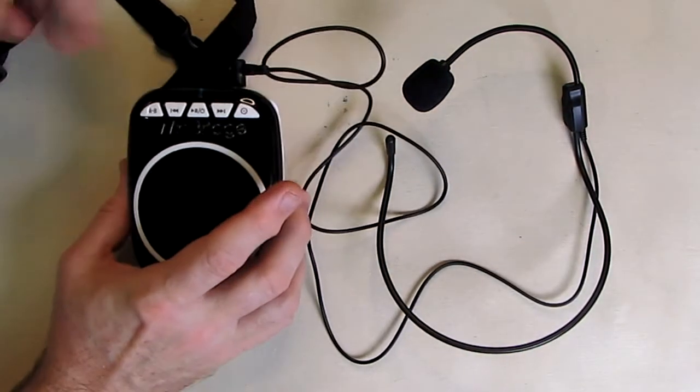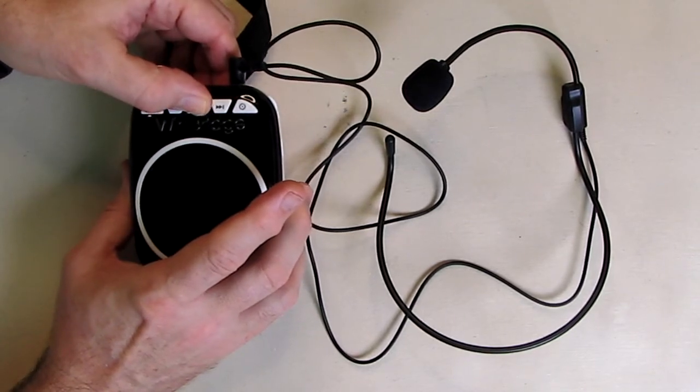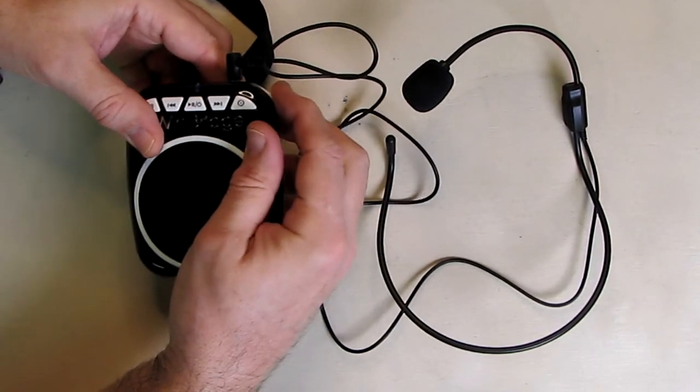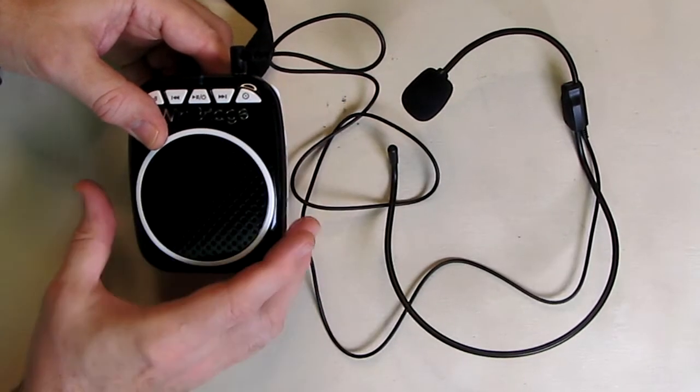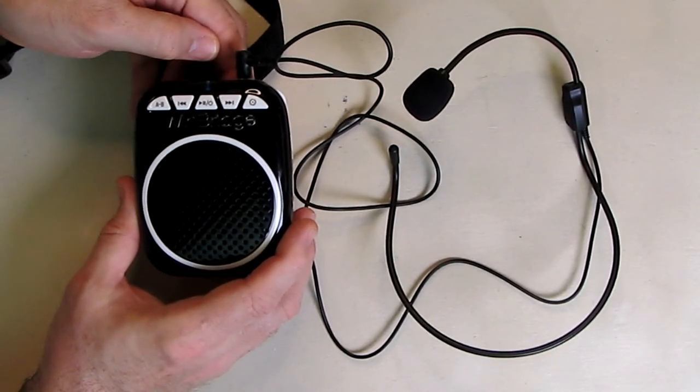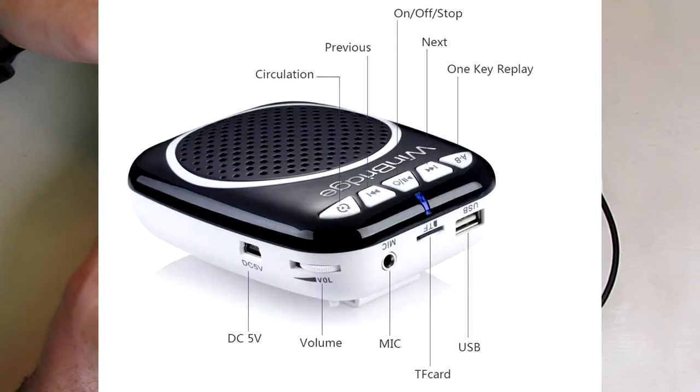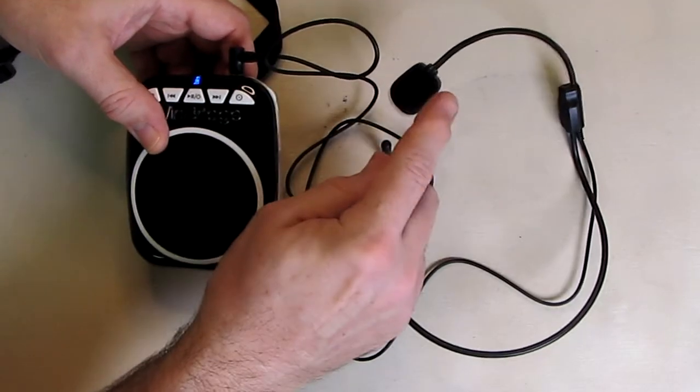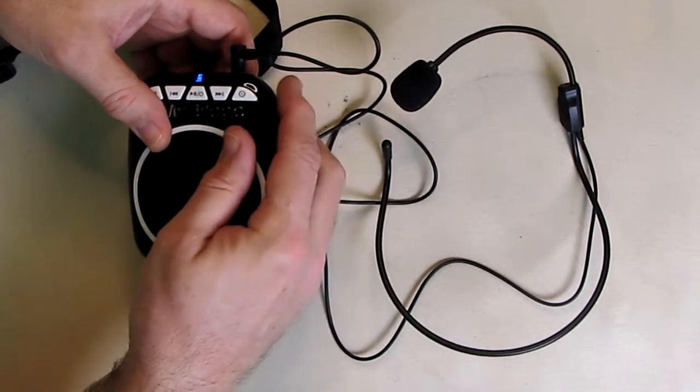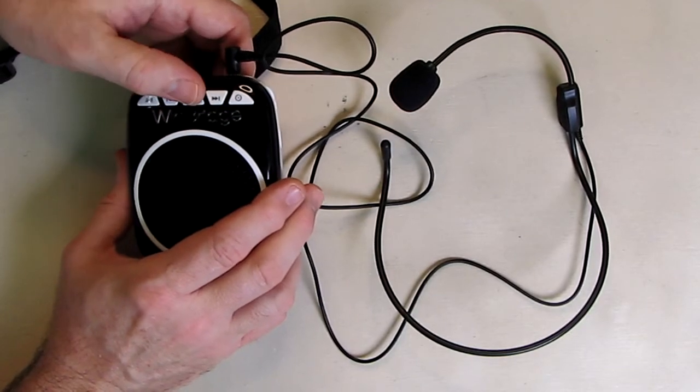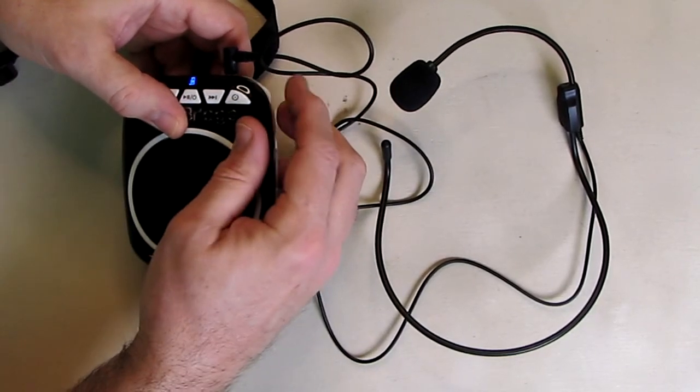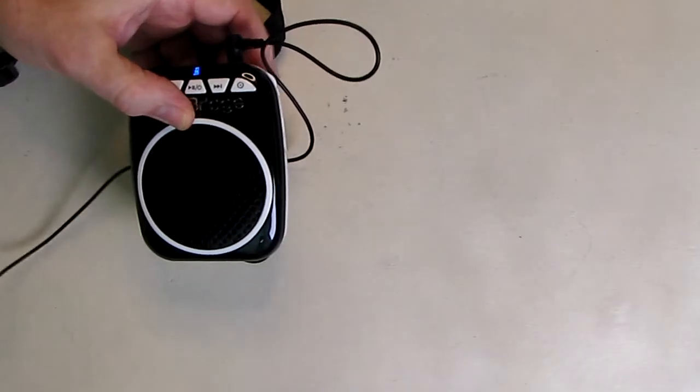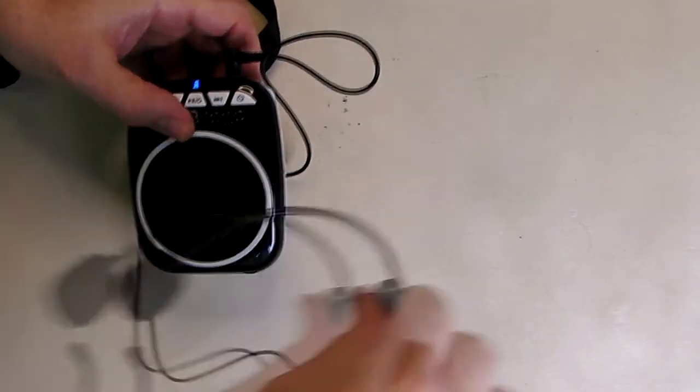So when I turn the unit on, it starts playing the song. Then you hit the next track. It plays the second track. Then you hit stop. Now once you hit stop, we still have sound here. And you can see the microphone is active. So you can have music playing and you could also be talking here. Testing 1, 2, 3. Testing 1, 2, 3.